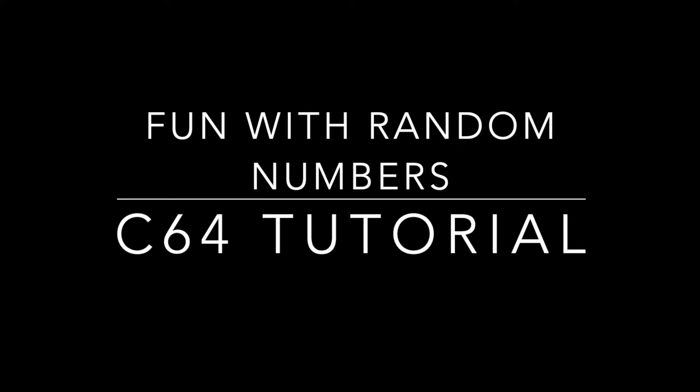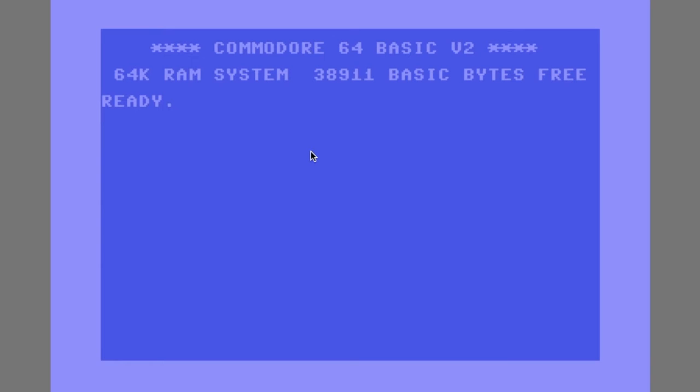Hello and welcome to another Commodore 64 tutorial. This time we're going to have some fun with random numbers and poke random numbers into specific memory locations to generate some audio and visual feedback.